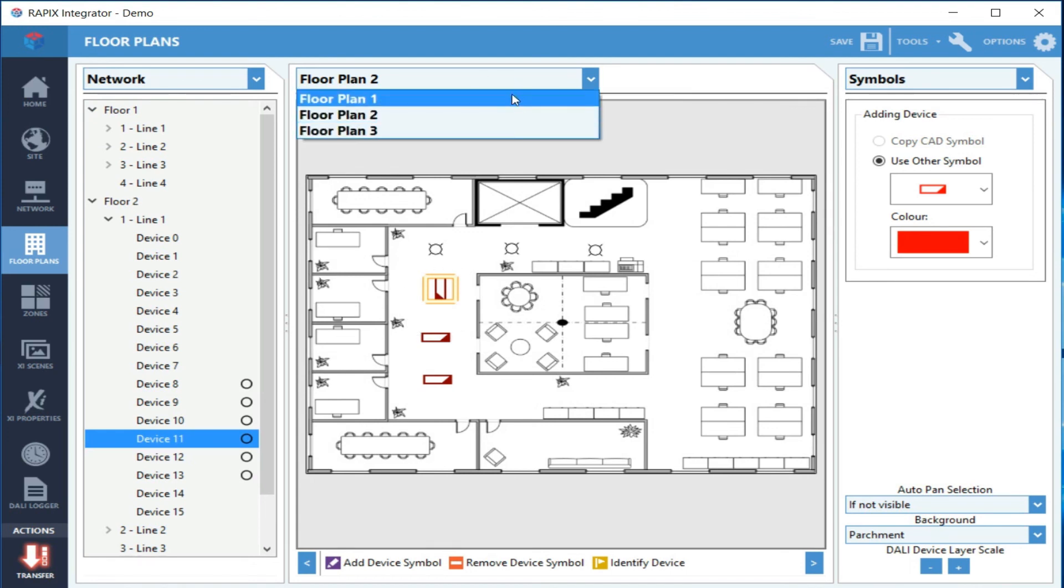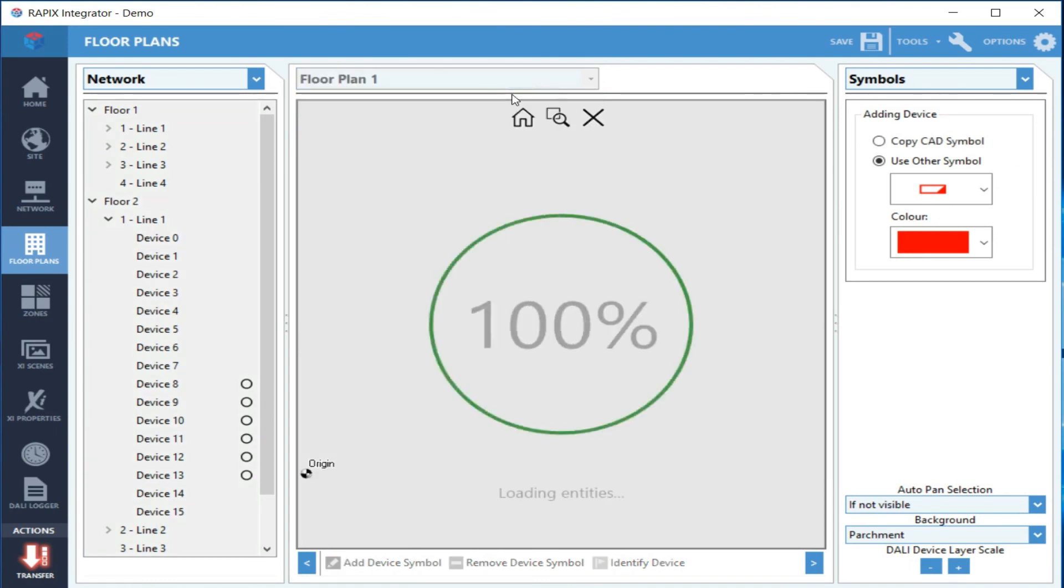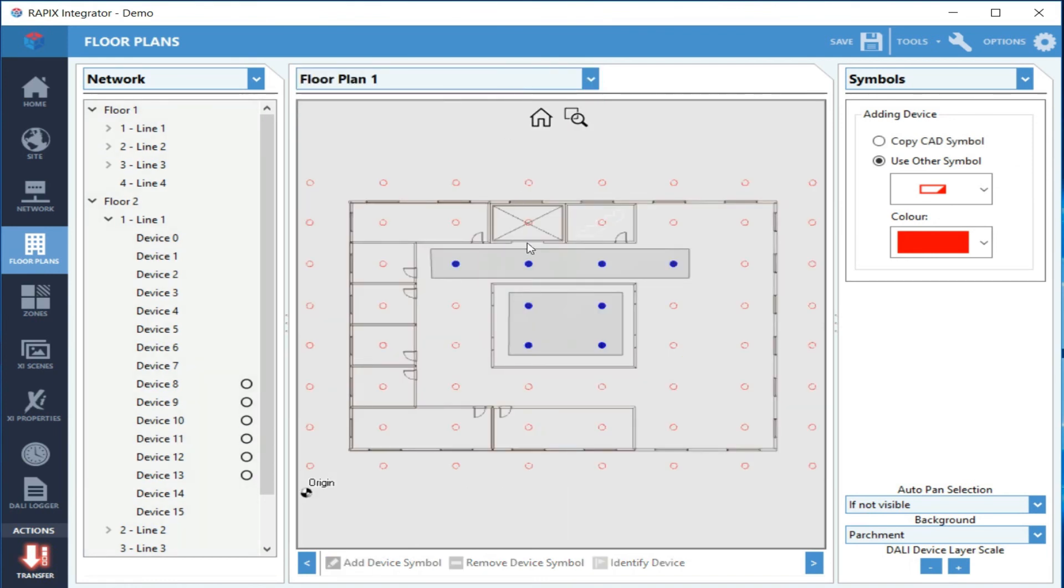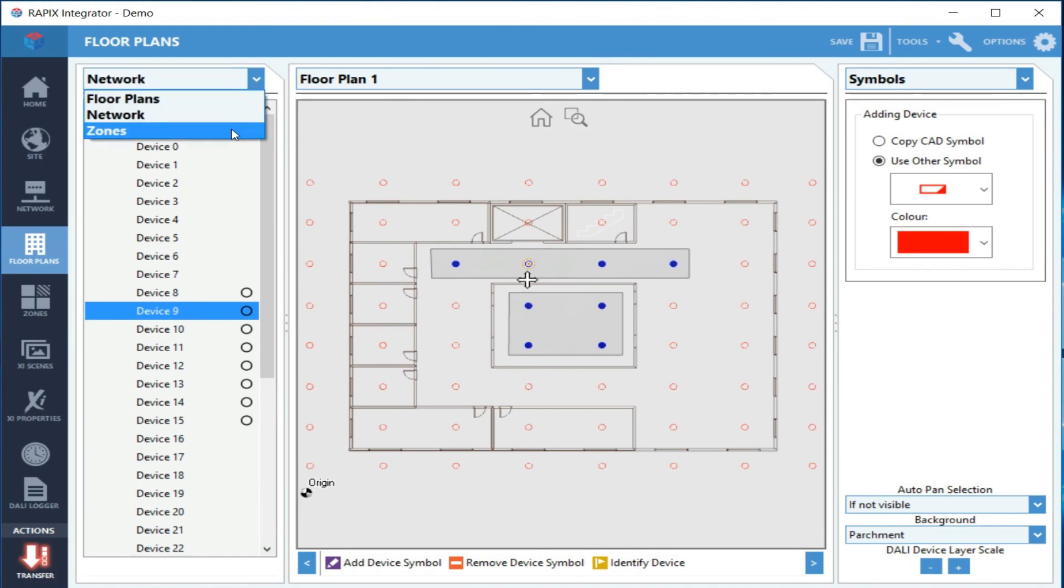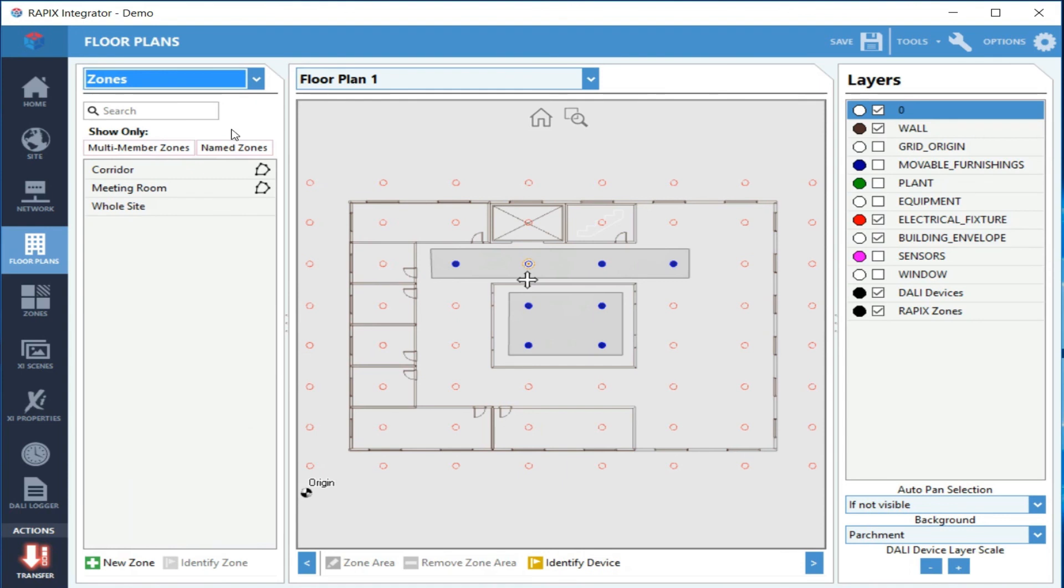Zones work the same way. Just click on a zone—it will change floor plans if needed and then select the zone. And that's the end of this presentation.